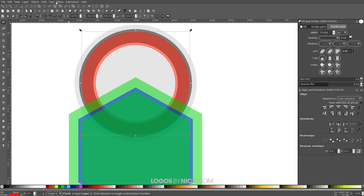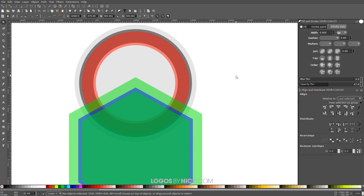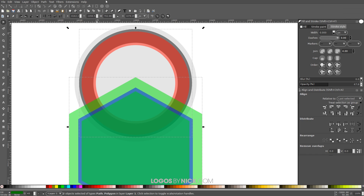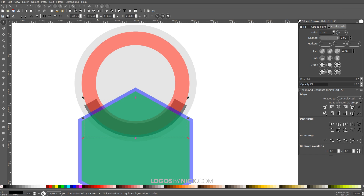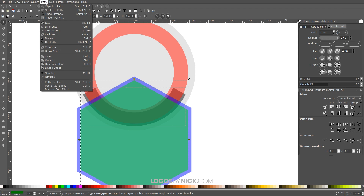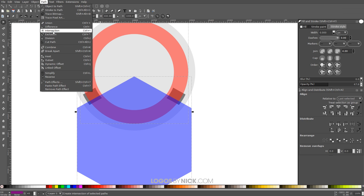I want to select the red ring and go to Path > Stroke to Path, and do the same thing with the black ring — select it, go to Path > Stroke to Path. Then take the large green polygon, hold Shift and click on the large black ring, and go to Path > Intersection. Then hold Shift, click the green polygon, and go to Path > Difference. Then click the blue polygon, hold Shift, click the red ring, and go to Path > Intersection.